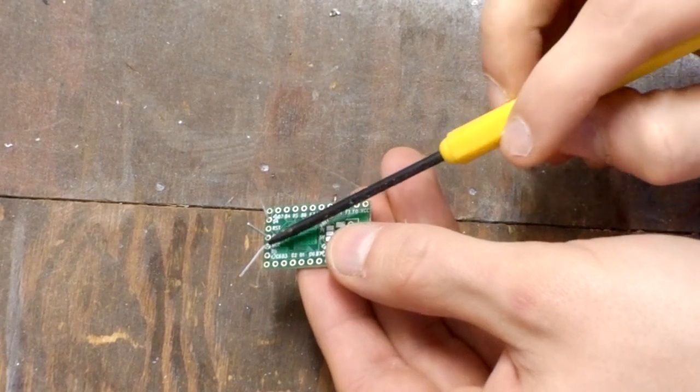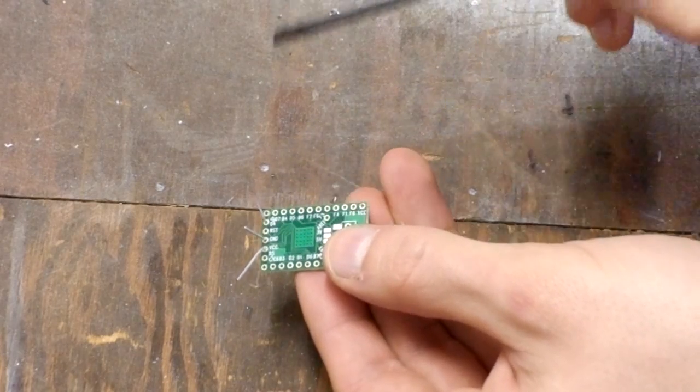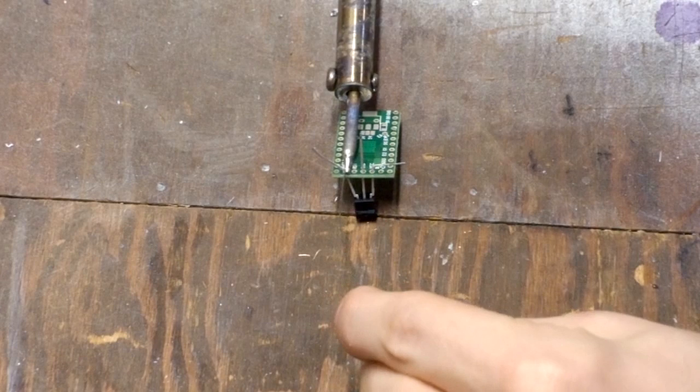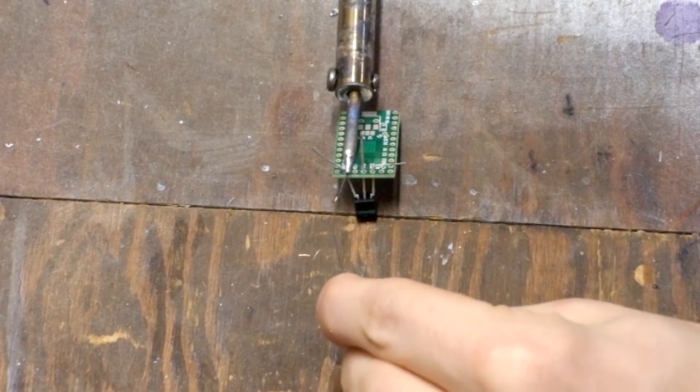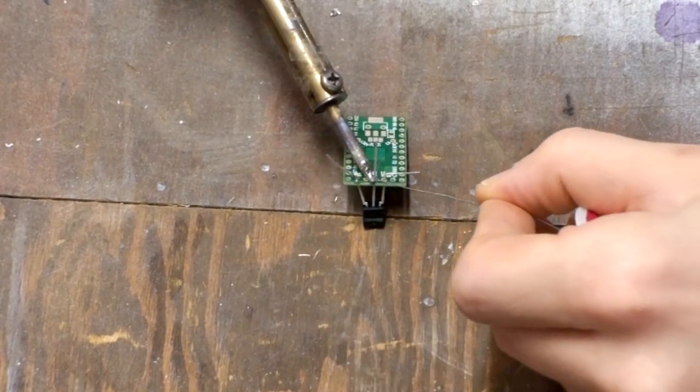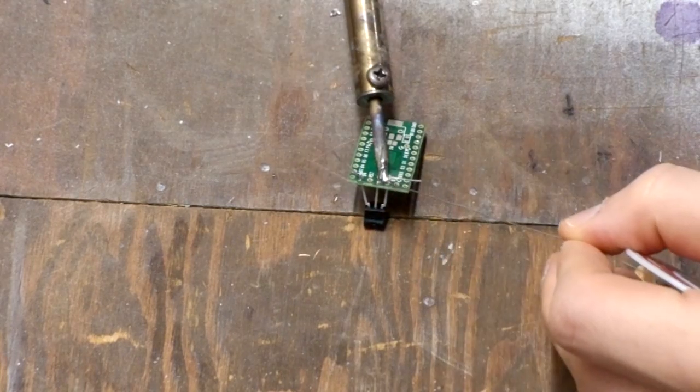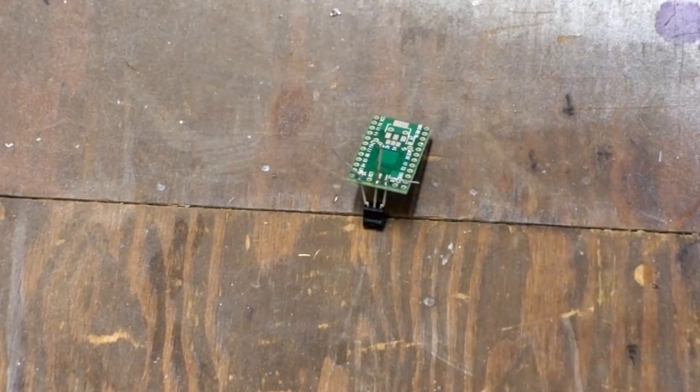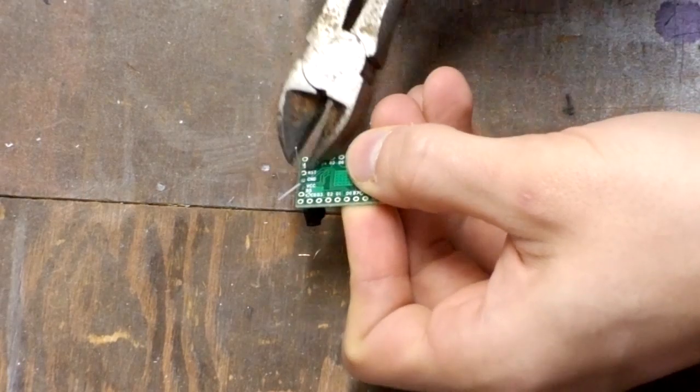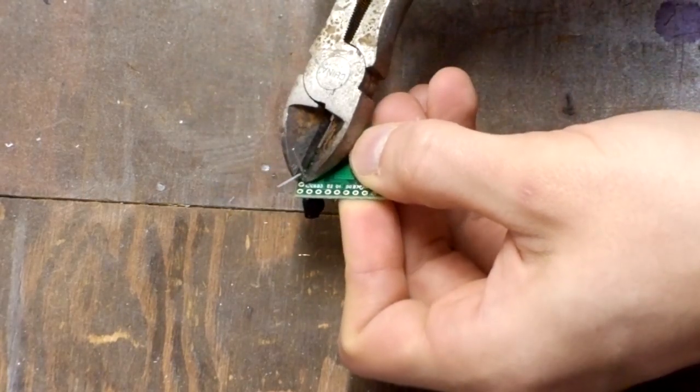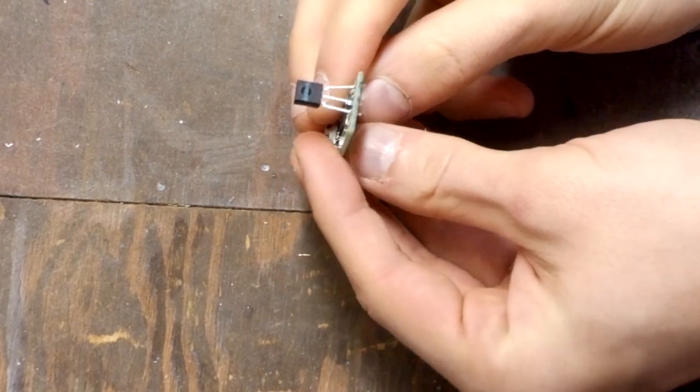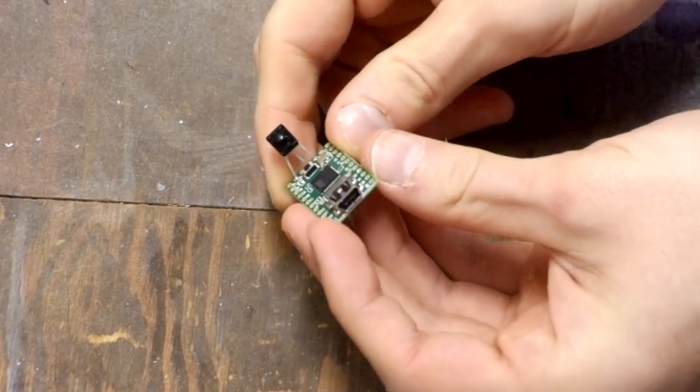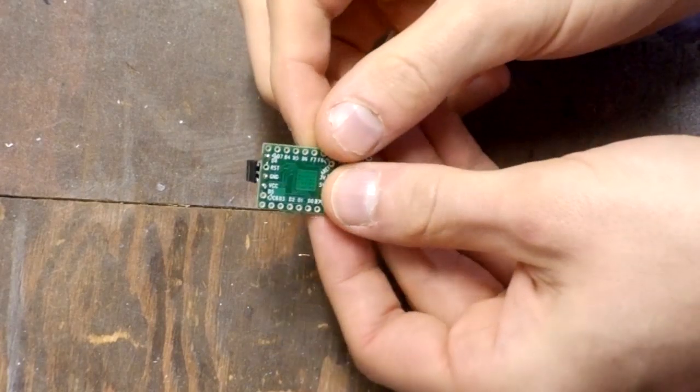Here you can see the VCC pin, the ground pin, and the D4 pin. Next, we'll just solder the three leads in place. That's the hard part. Pretty simple actually.